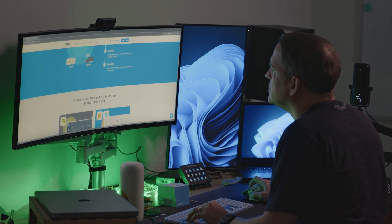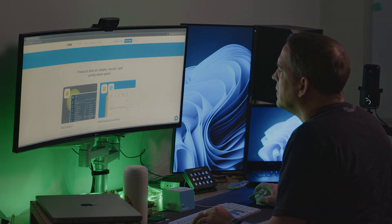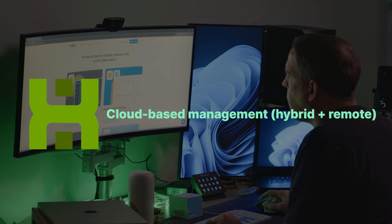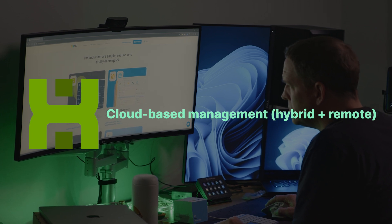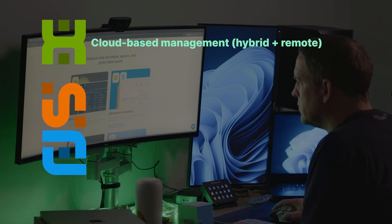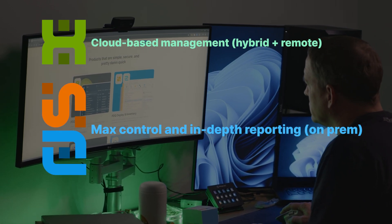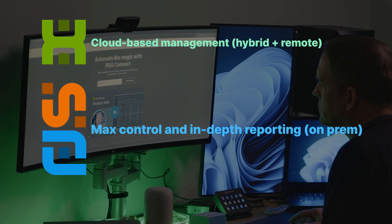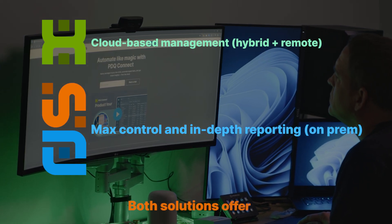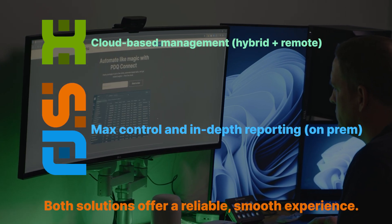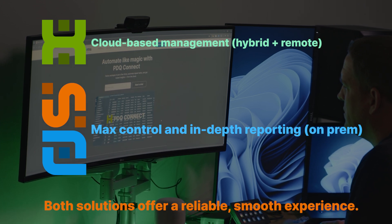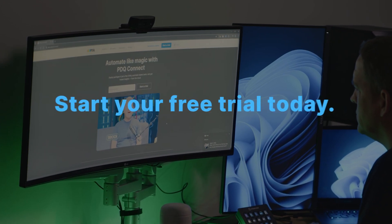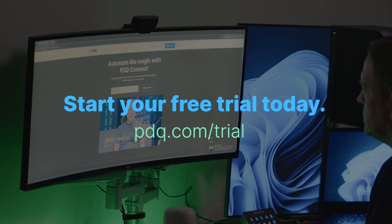At the end of the day, the choice is as simple as this. PDQ Connect for modern cloud-based management, perfect for remote or hybrid environments. PDQ Deploy and Inventory for maximum control and in-depth reporting, ideal for on-prem environments. Both solutions offer reliable automation, efficiency, and are designed to make your IT life easier. Swipe right and start your free trial today.